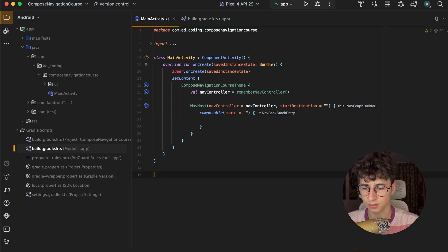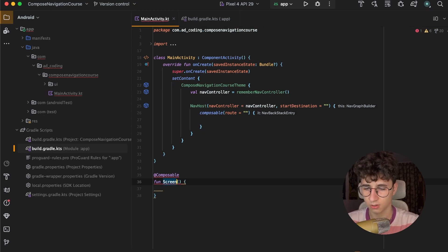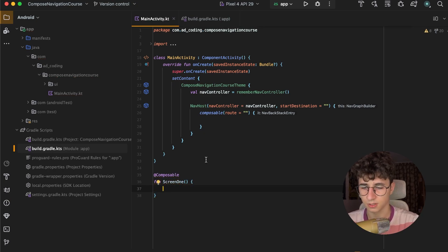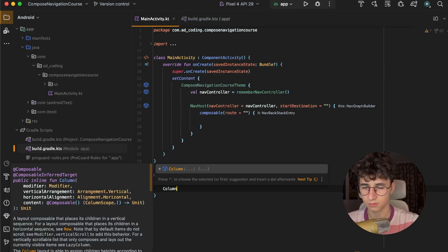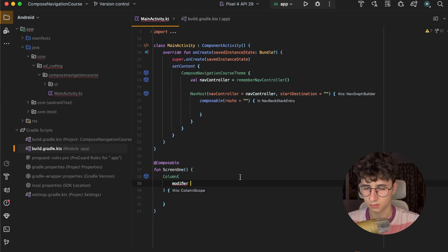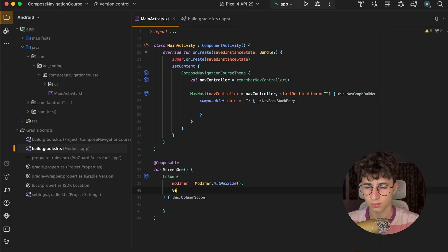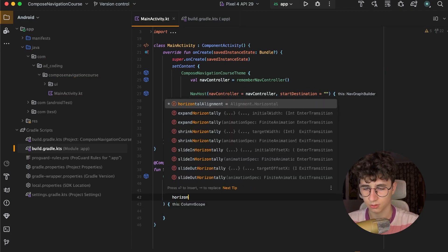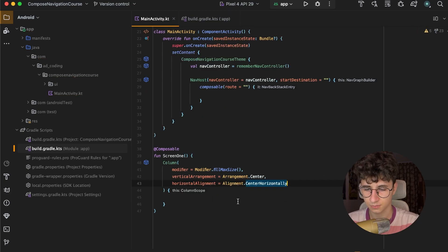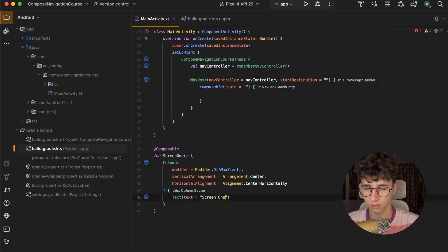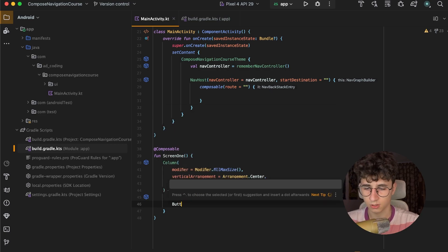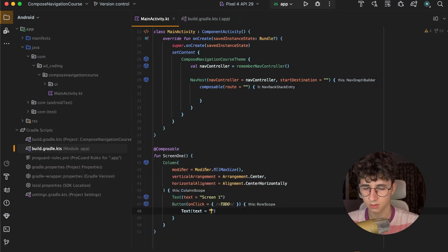So let's create the screen first — Screen 1. We'll use a column that fills the max size, so modifier.fillMaxSize. We want the content to be in the center, so we align horizontally and vertically in the center. We pass the name of the screen — Screen 1 — and add a button that says 'Navigate to next screen'.